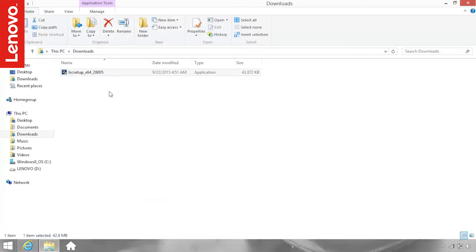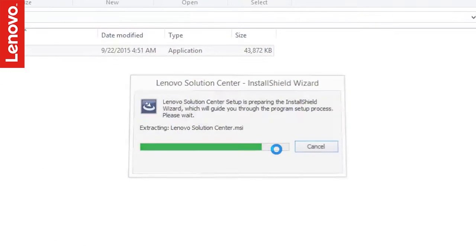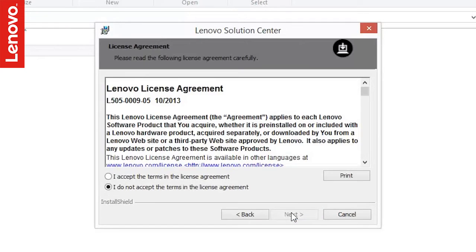Once downloaded, open the file and follow the on-screen instructions to complete the installation.